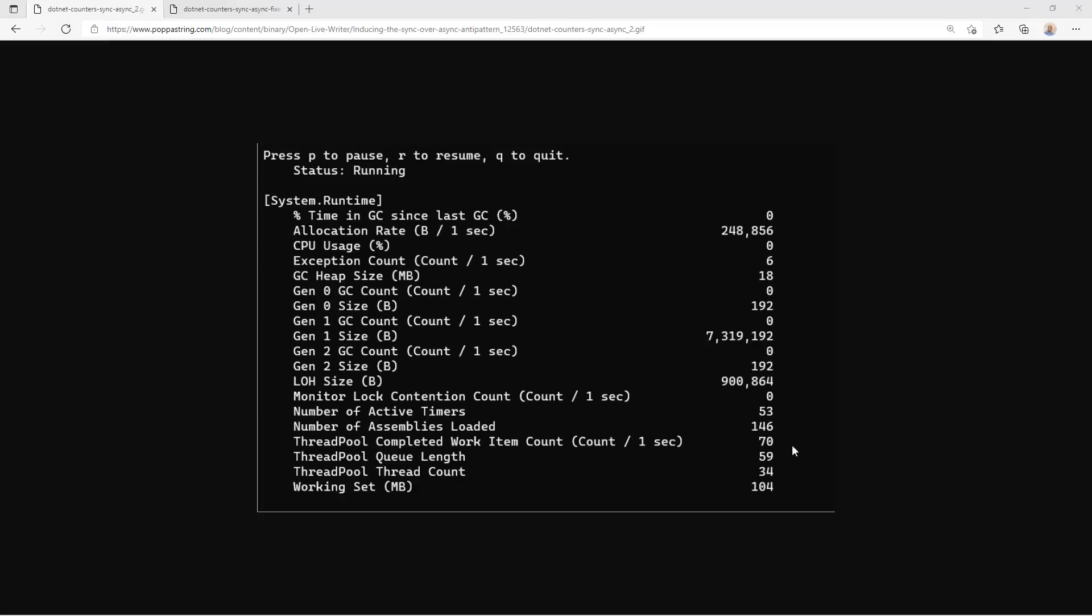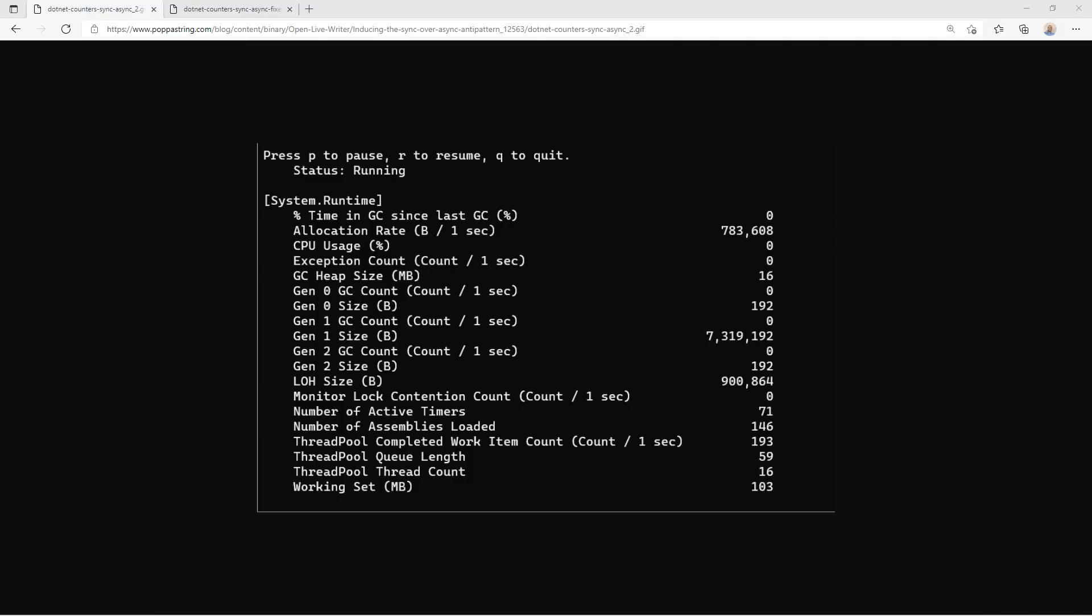So a reasonable question is what actual difference does this make to an application running in production? What we were able to do was set up a series of tests where we run under similar load for our good code and what is essentially our bad code.